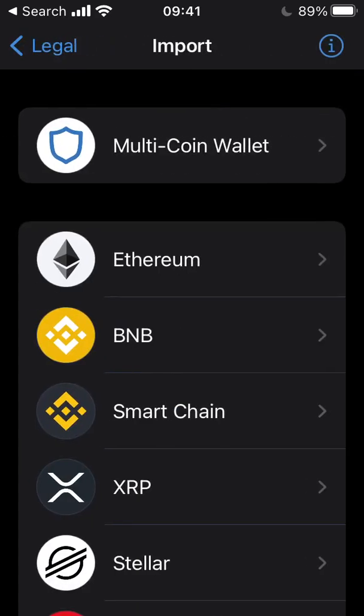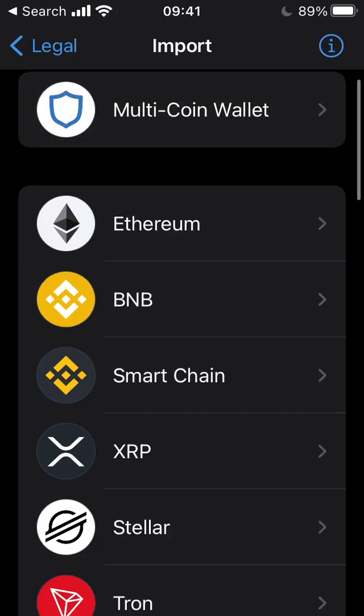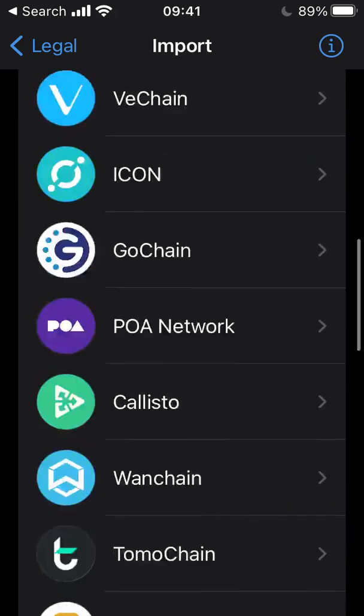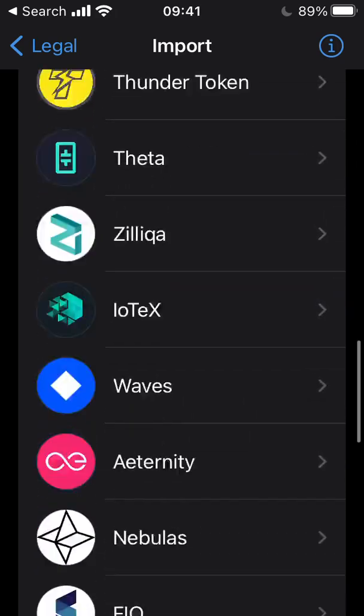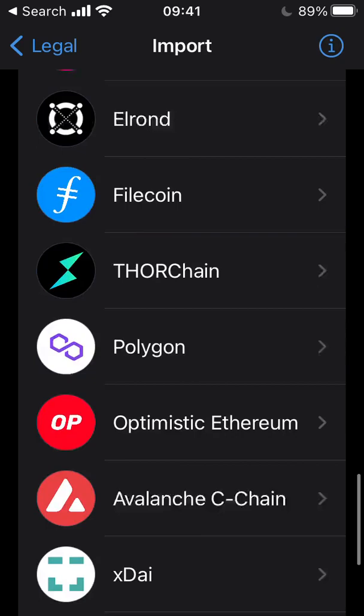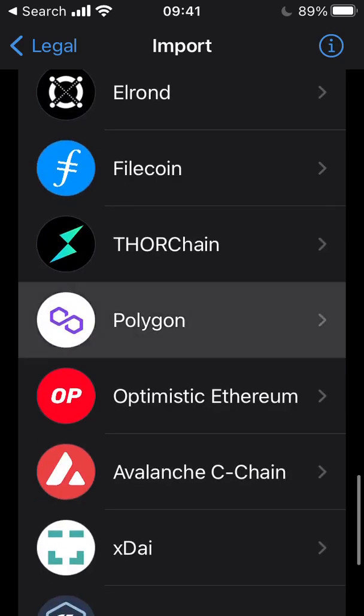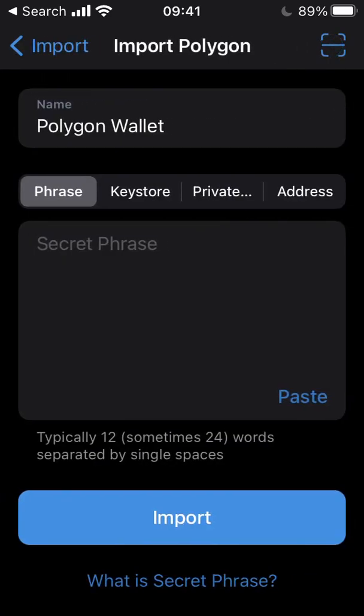The next step is to select what wallet type we're going to import. Here we have two options: we can opt for the multi-coin wallet, or we can select Polygon. As the Vault Hill seat tokens are only being sent to your wallet on the Polygon network, we'll select that option.